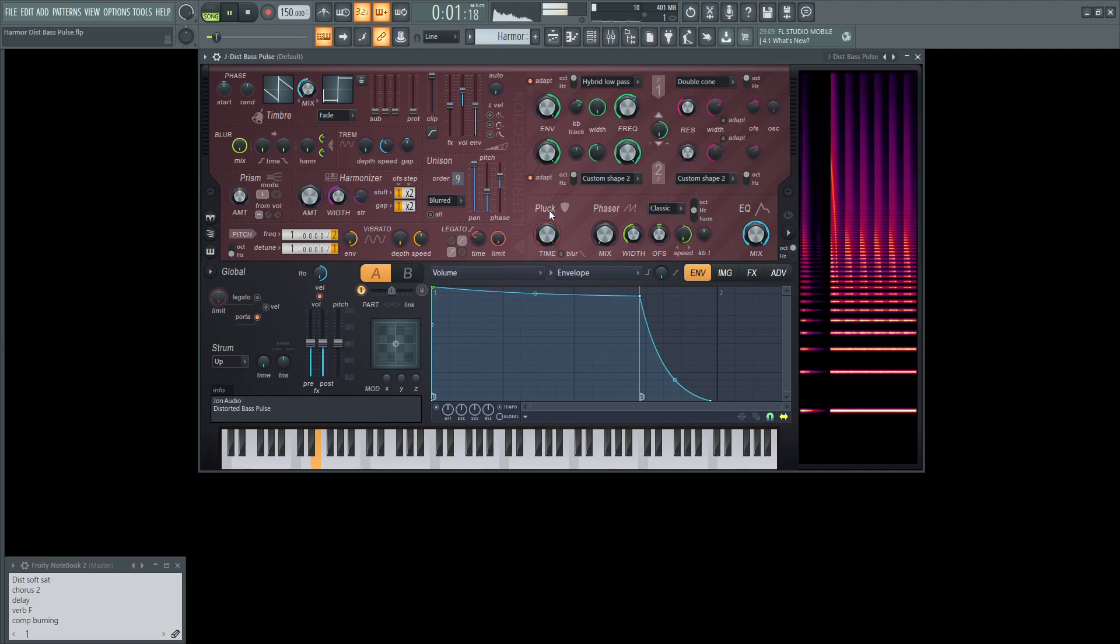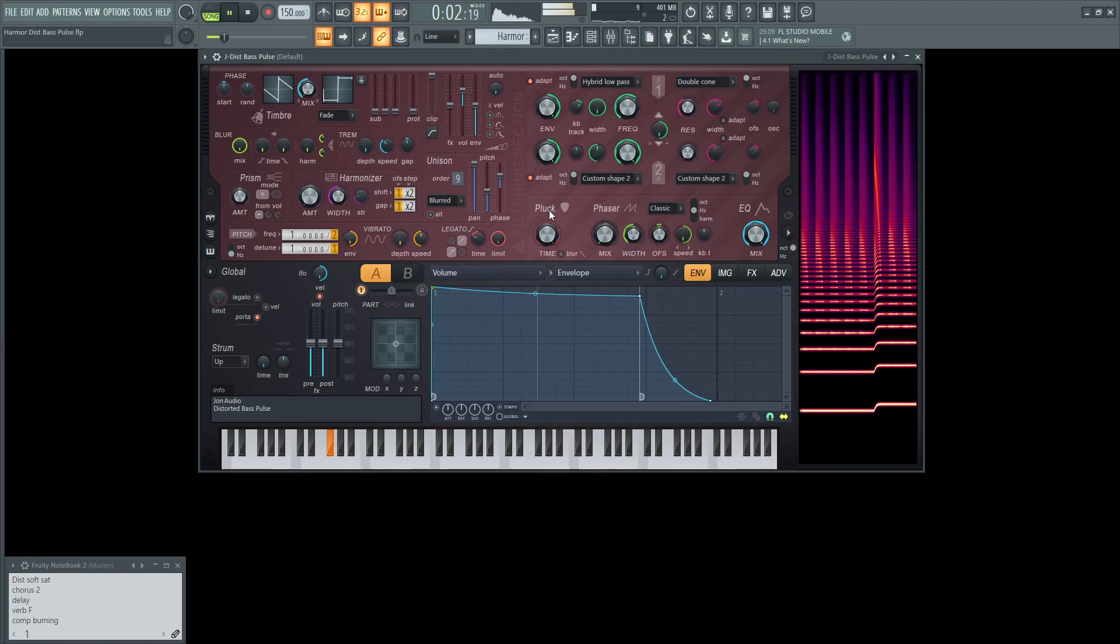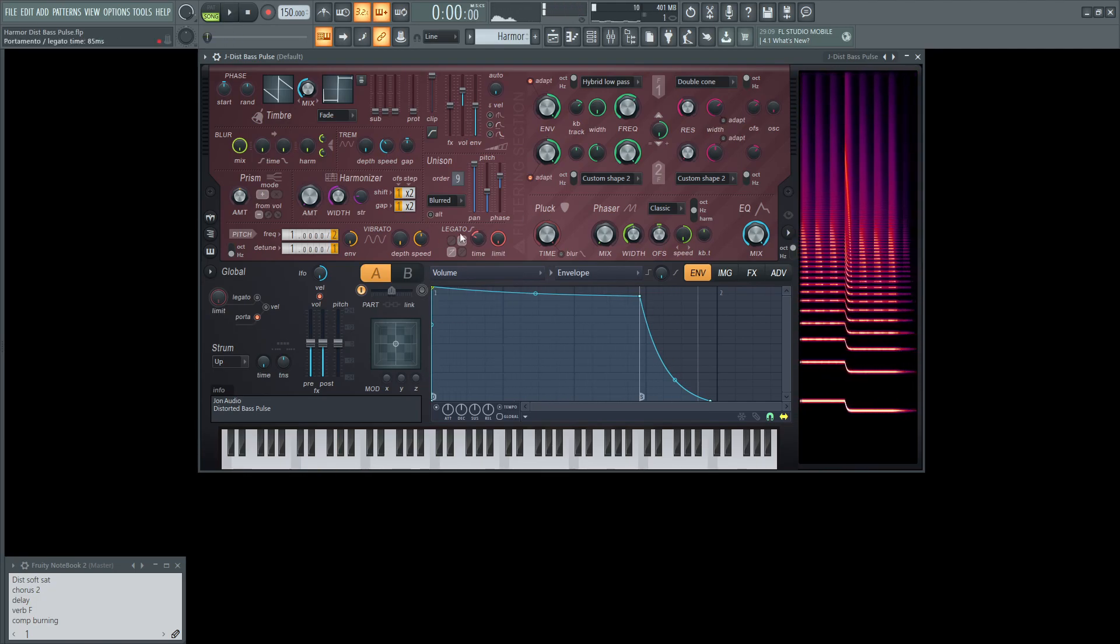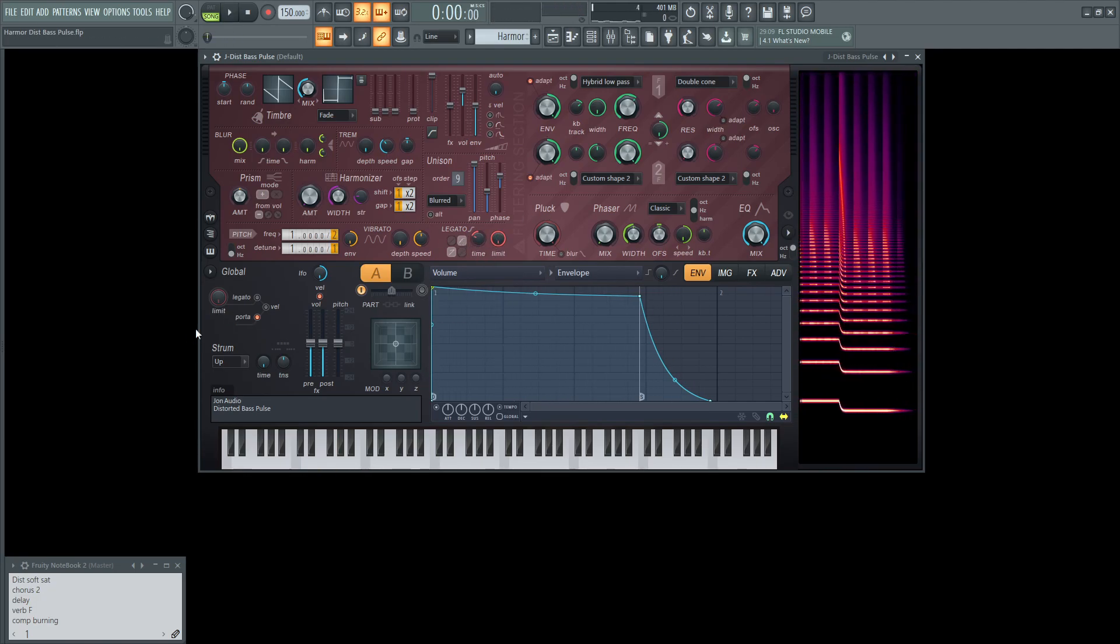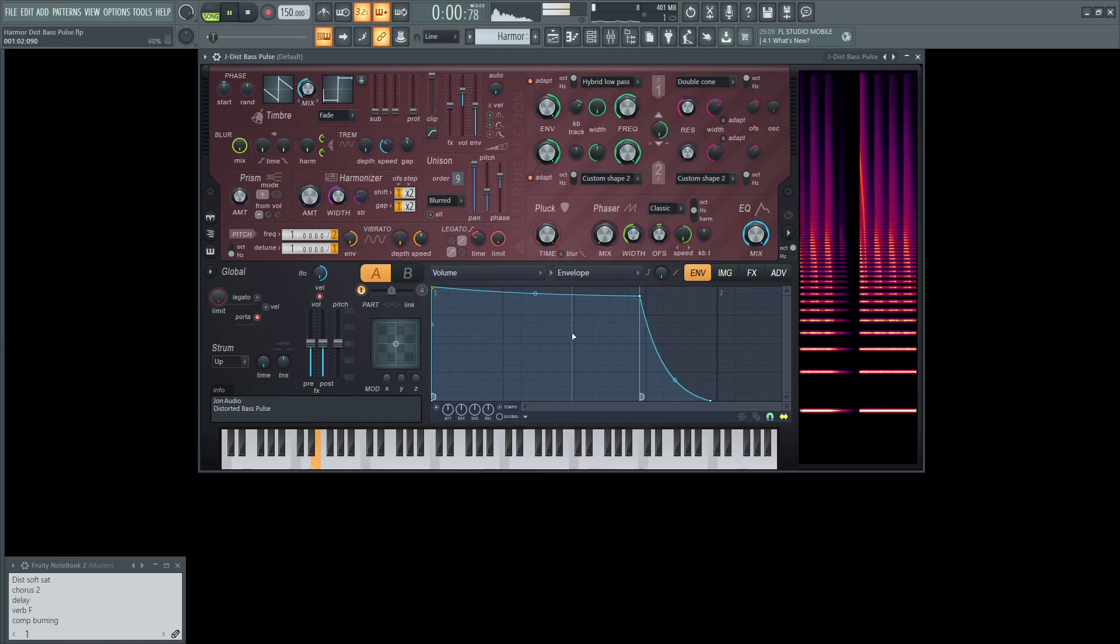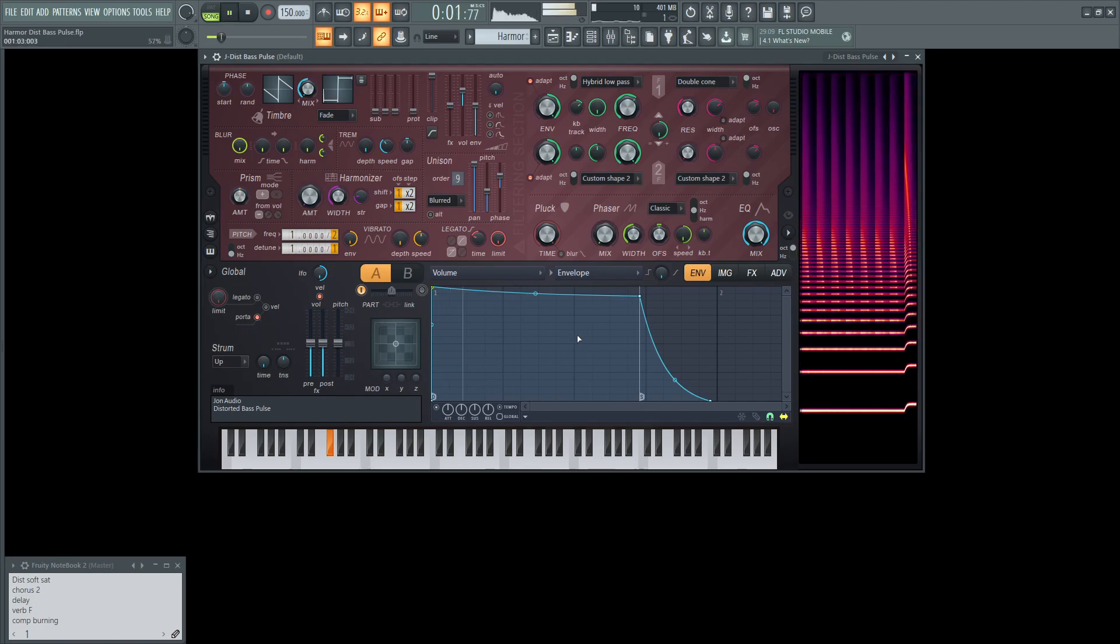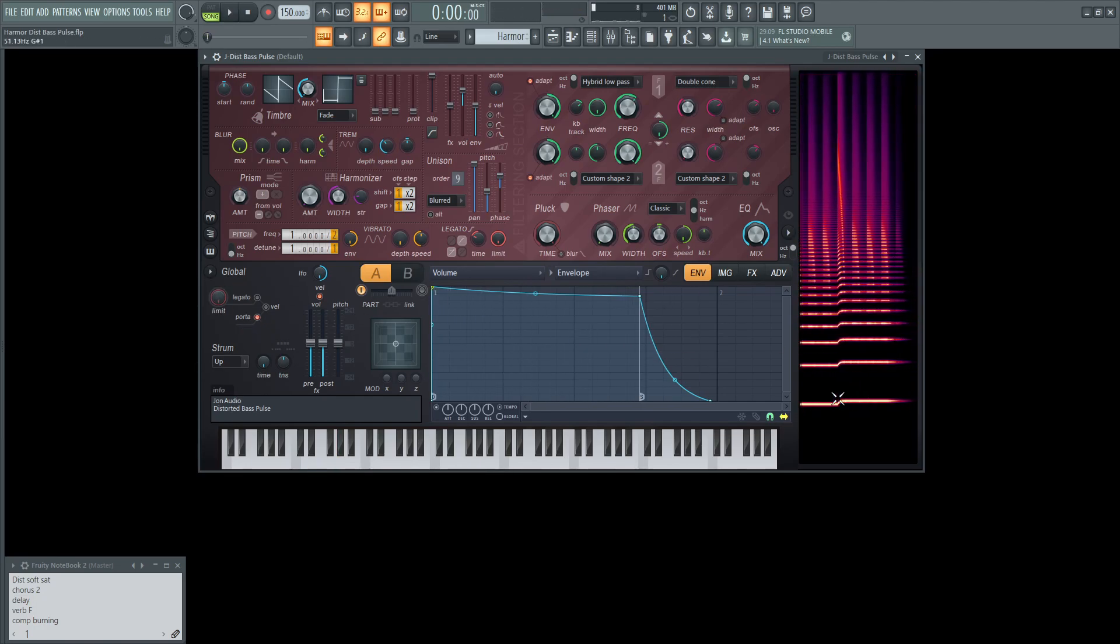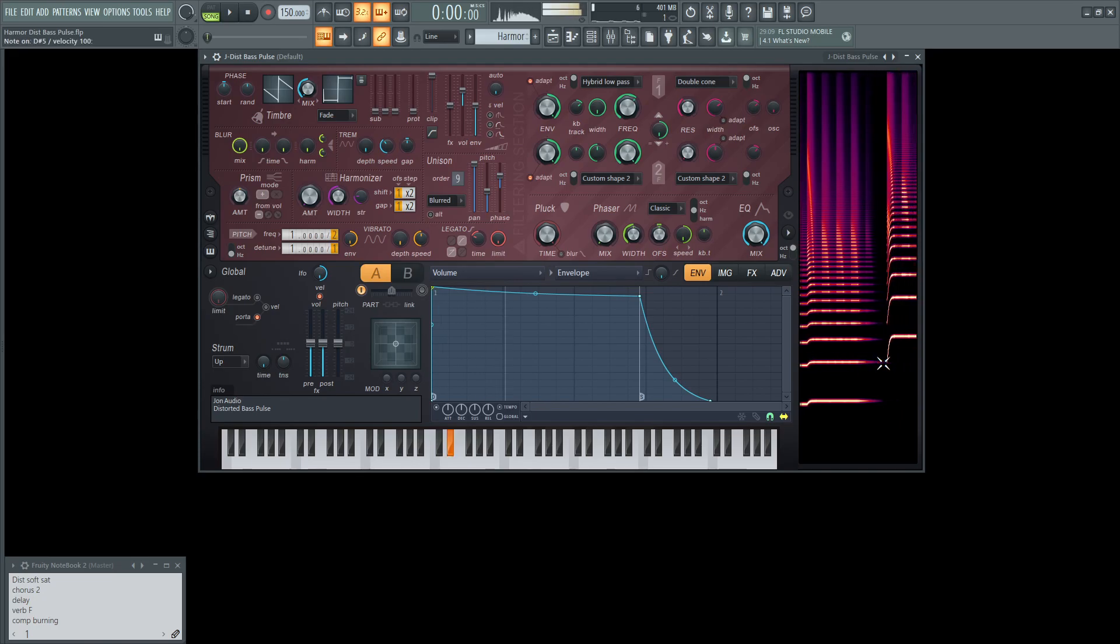We're going to have legato here. So this limit knob over here is going to be all the way at the top. Let's turn this all the way up here and select Porta. So we have a little bit of that slide here as we can see in this harmonic view window right here.